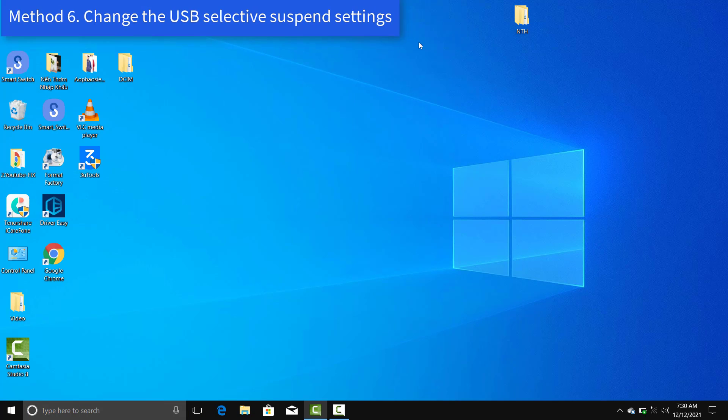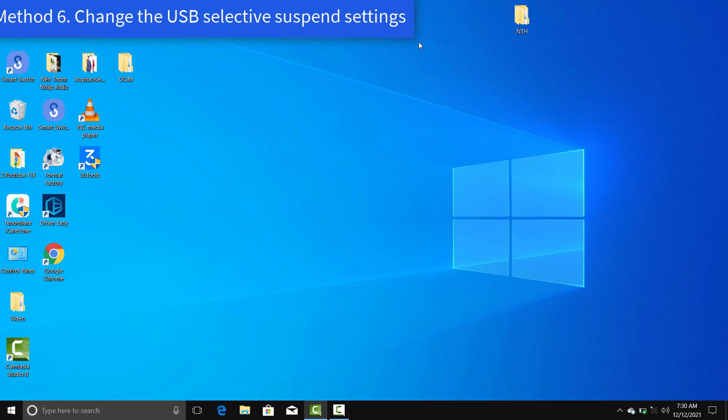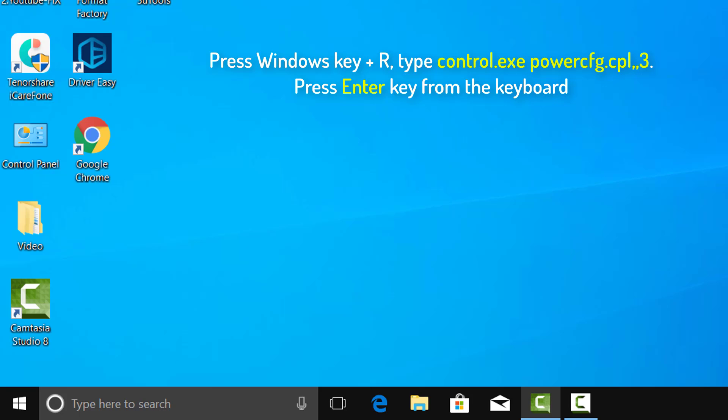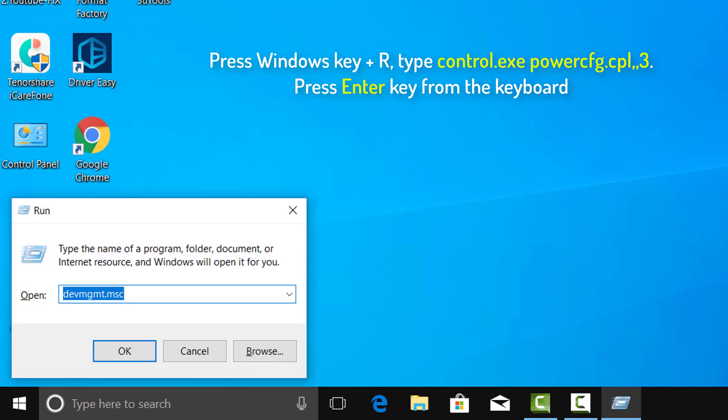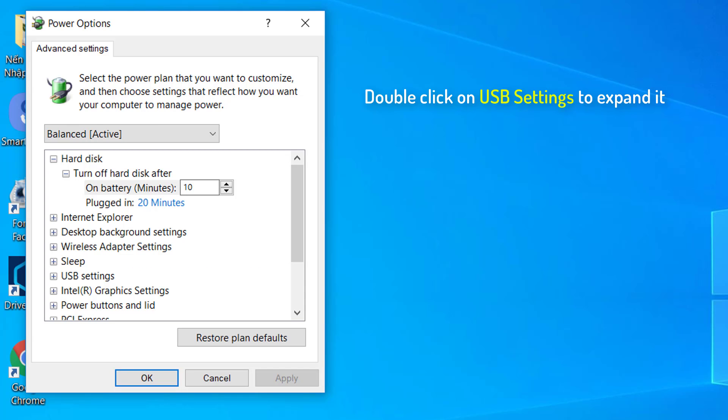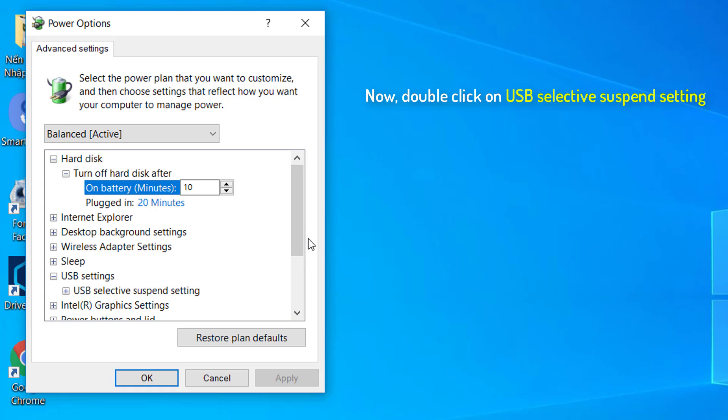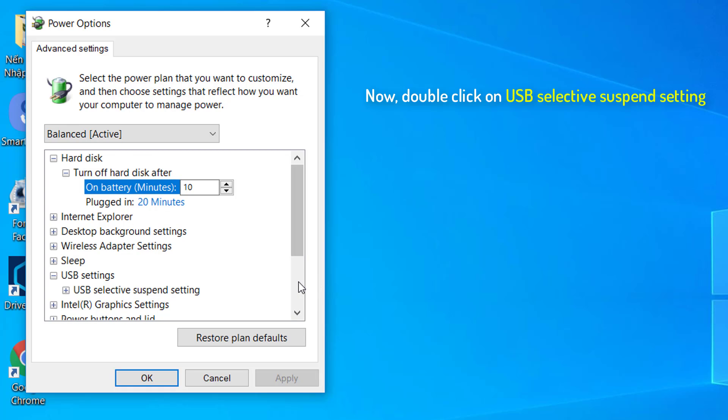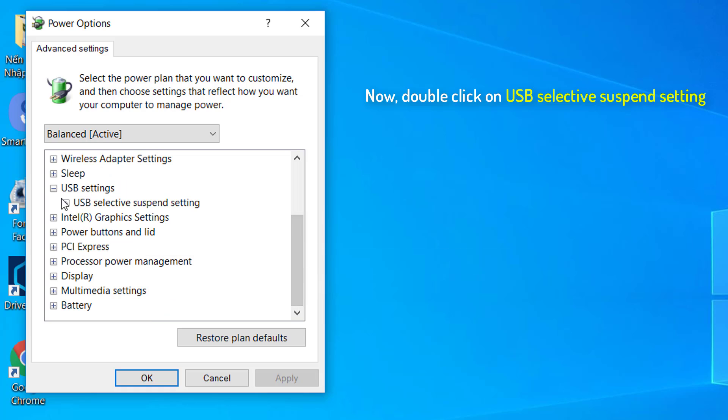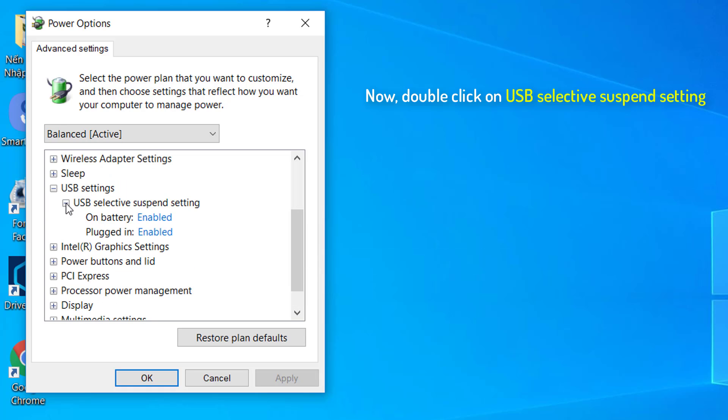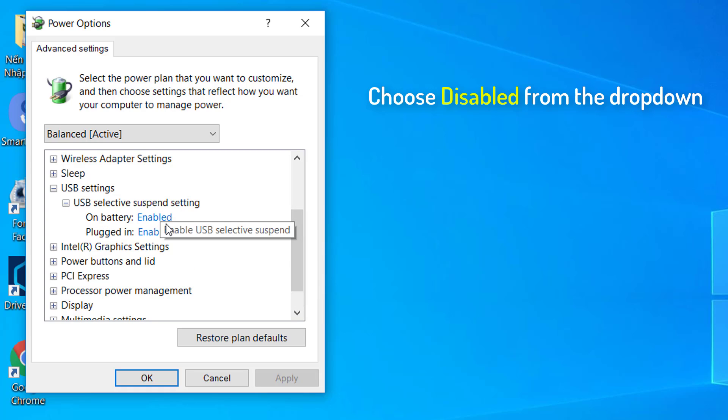Method 6: Change the USB Selective Suspend settings. Press Windows Key plus R key together and open Run. Copy and paste the following text and hit Enter key. Double-click on the USB settings to expand it. Double-click on the USB Selective Suspend setting. Choose Disabled from the drop-down.